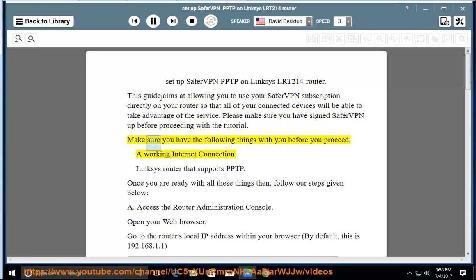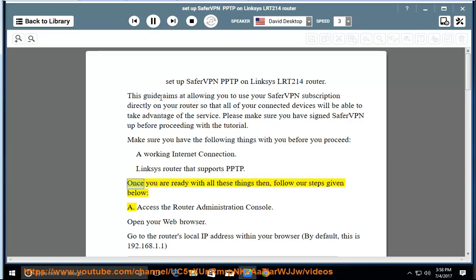Make sure you have the following things before you proceed: a working internet connection and a Linksys router that supports PPTP. Once you are ready with all these things, follow our steps given below.